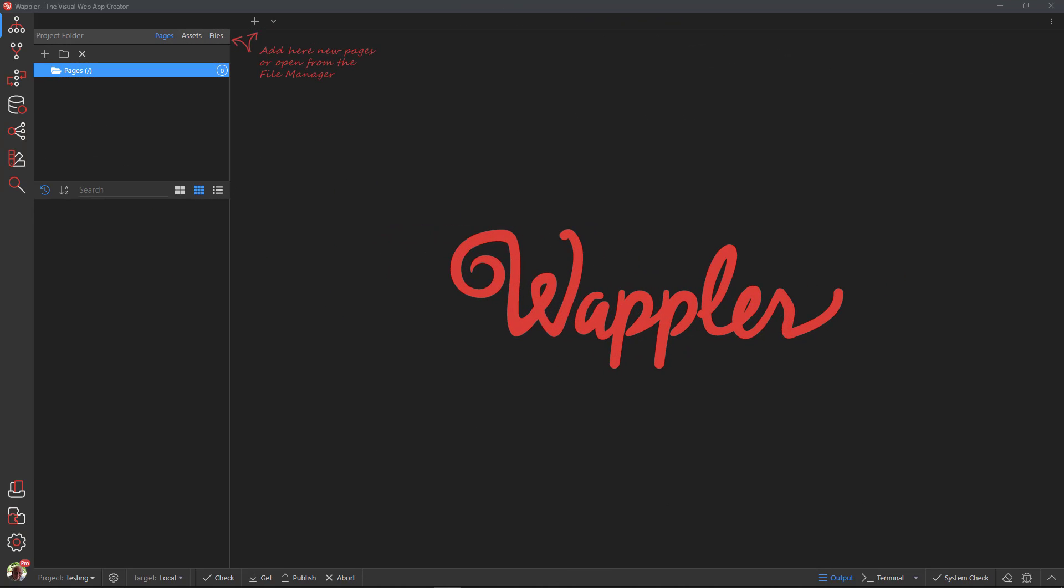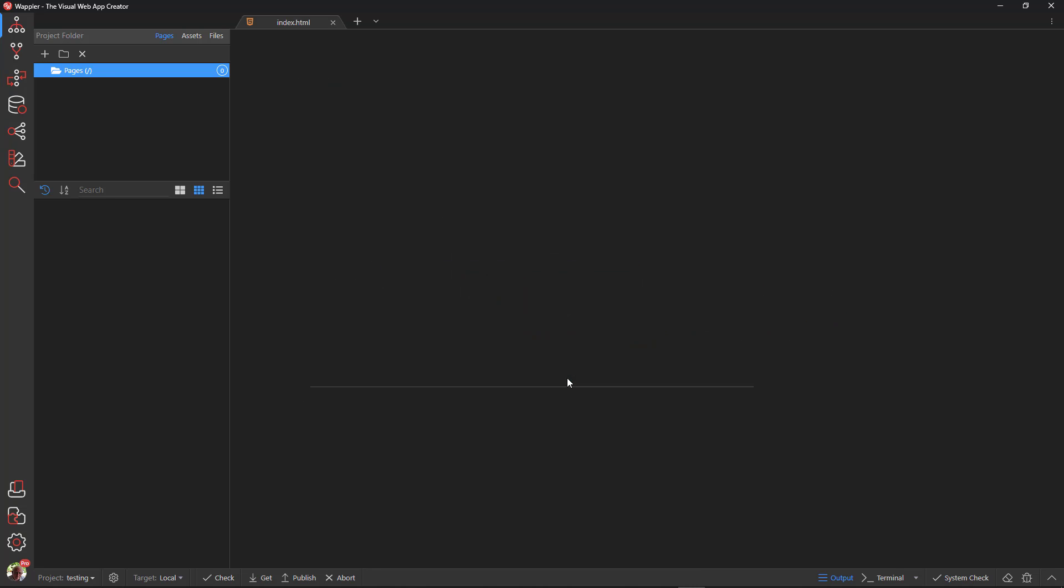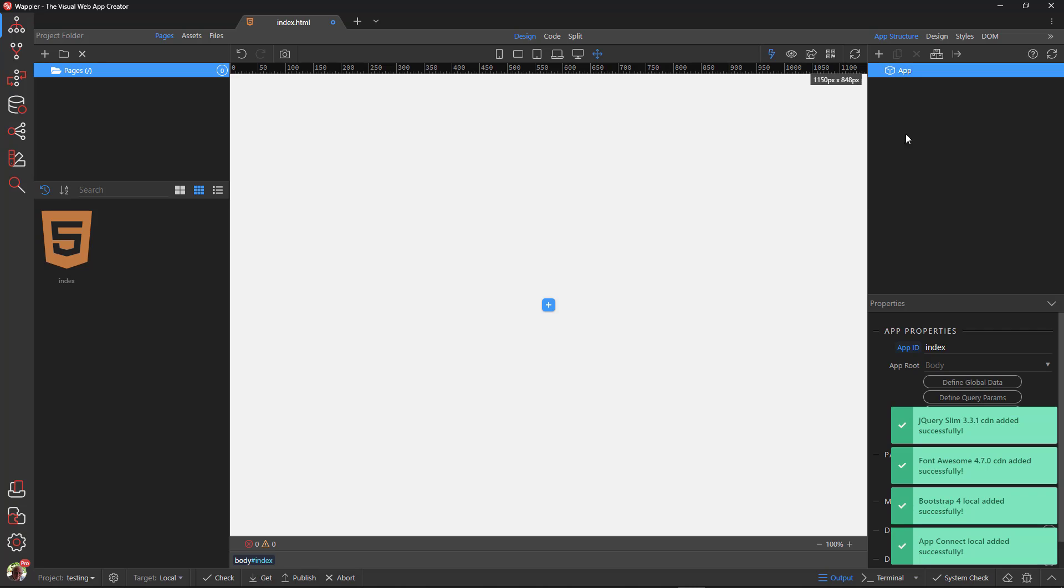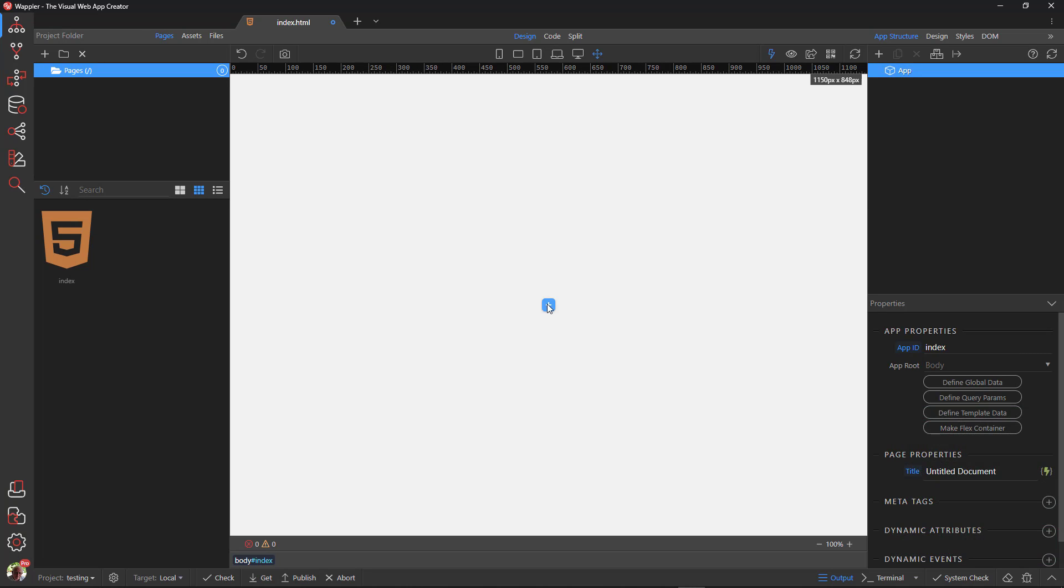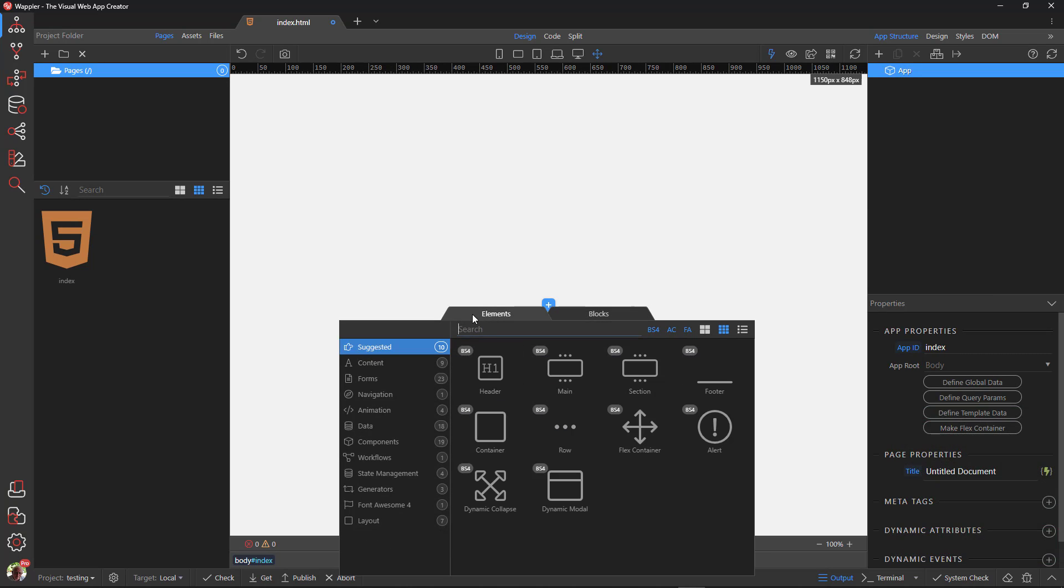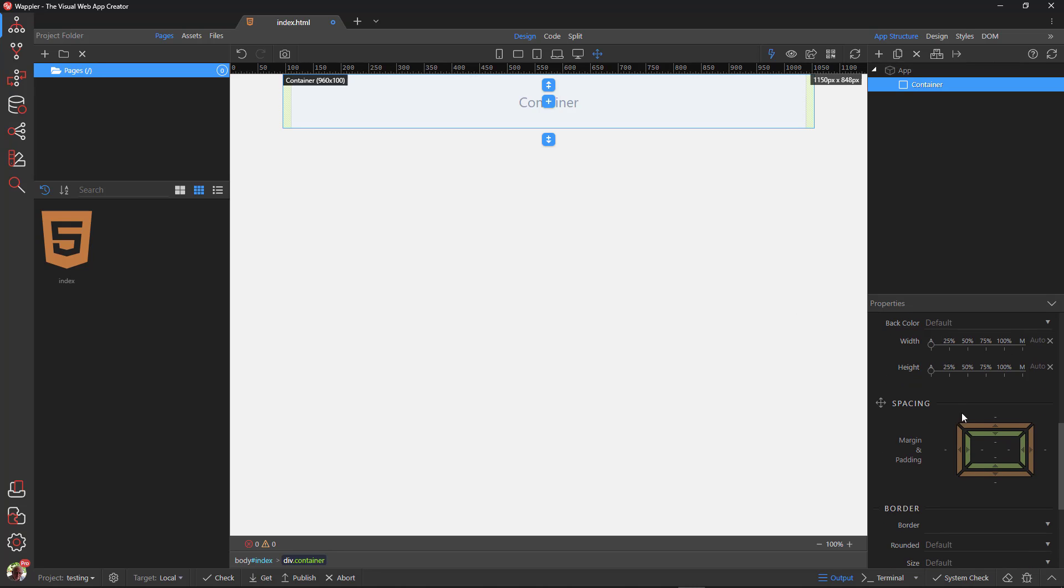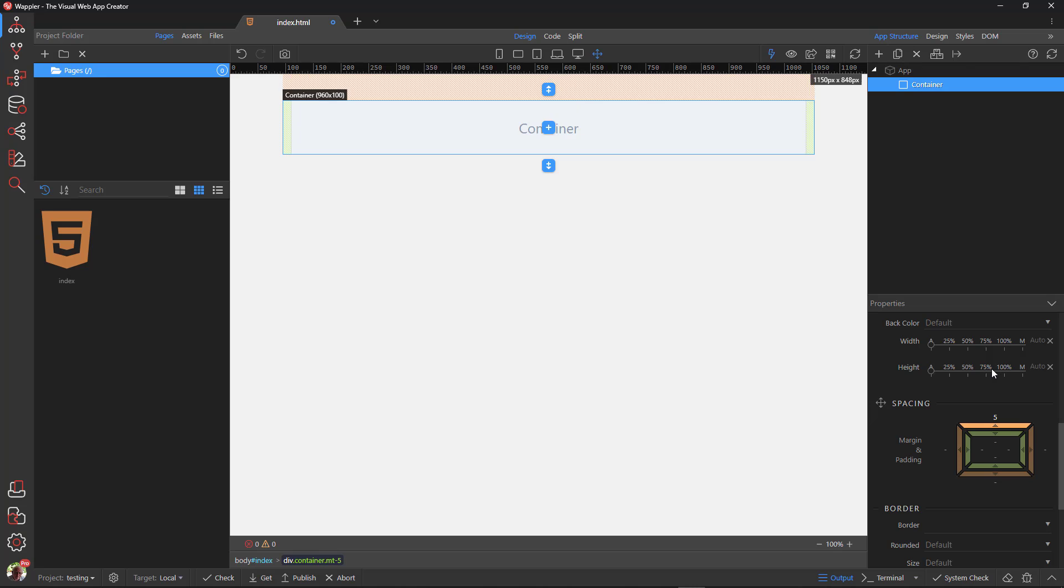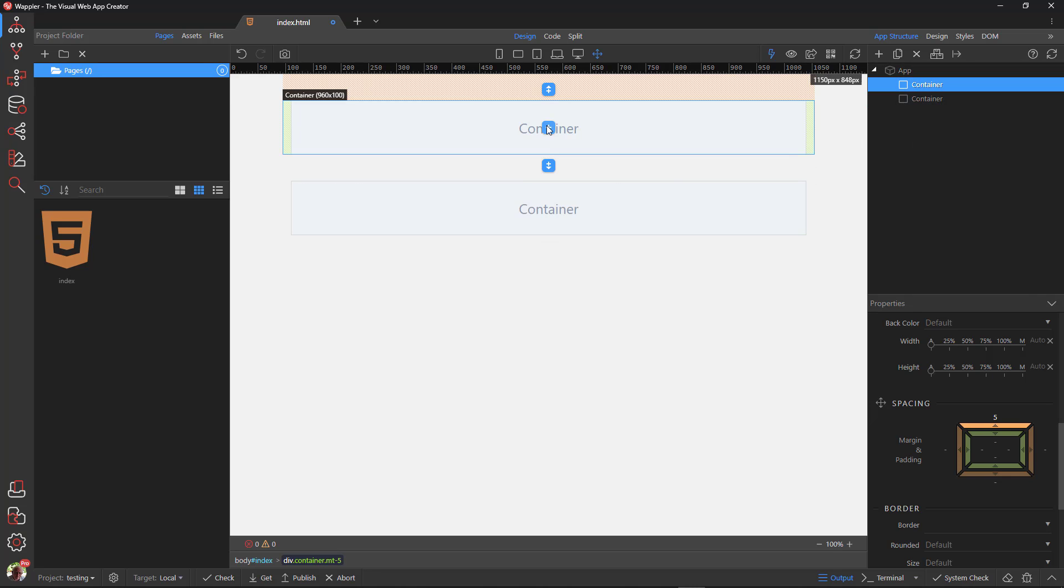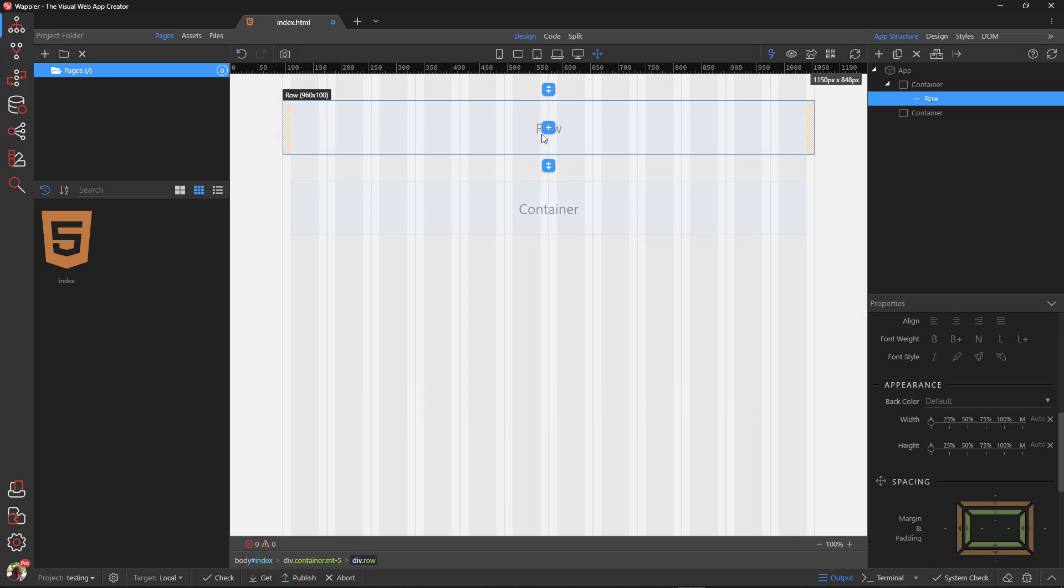Let me demonstrate. In Wappler, I create a new document. Inside the document I will add a container with a top margin. I then duplicate the container. In the first container, I add a row and a column.